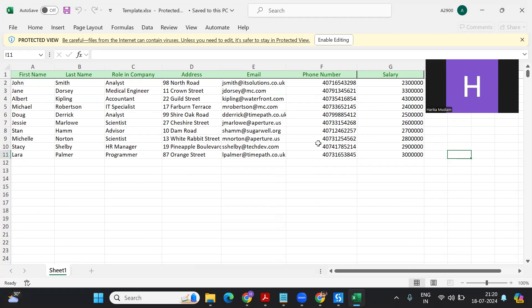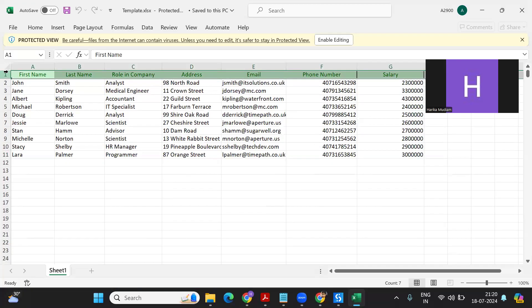If you see here, I have my template with certain columns. These columns are fixed, so whatever data comes in, before I give it to the bot I have to validate whether the data is in line with my template or not. This is a basic validation we do for any project or any Excel that we handle.